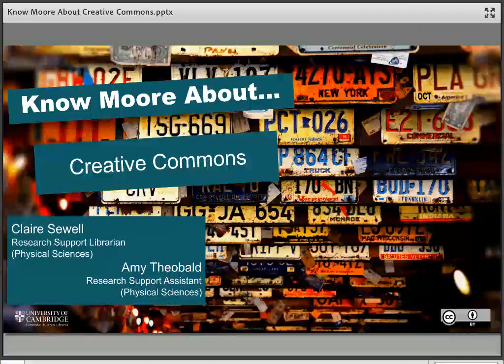Welcome to this session on Creative Commons licences. These are something which a lot of people have probably heard of or seen but might not be sure exactly what they are and how they can be used. As with all things related to copyright, they're actually quite a lot simpler than they might look at first glance. The key is to think of the licences a little bit like instructions in a cookbook — you can put anything together as long as you start with the right ingredients. You may notice some foodie examples as we go through this session.